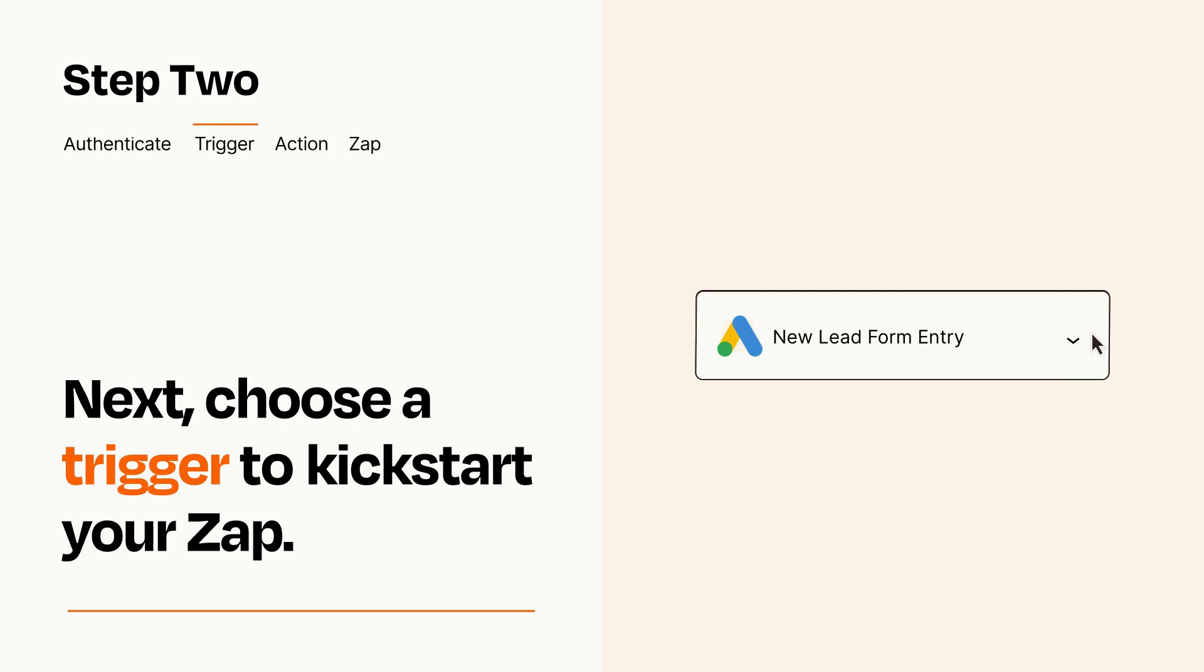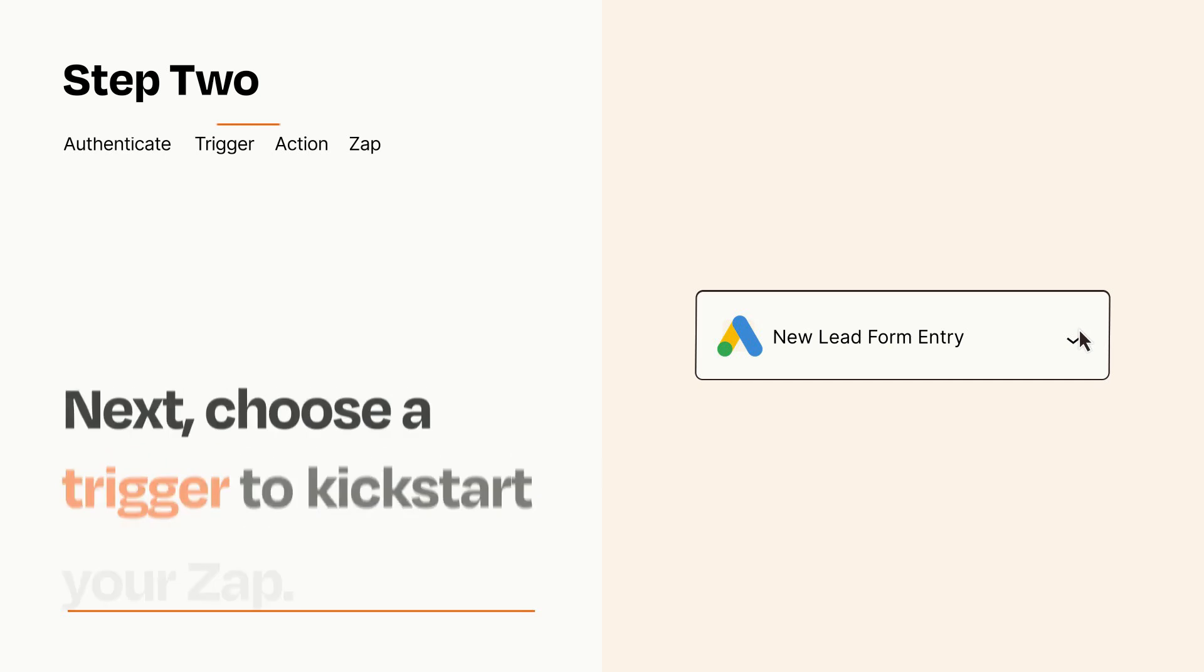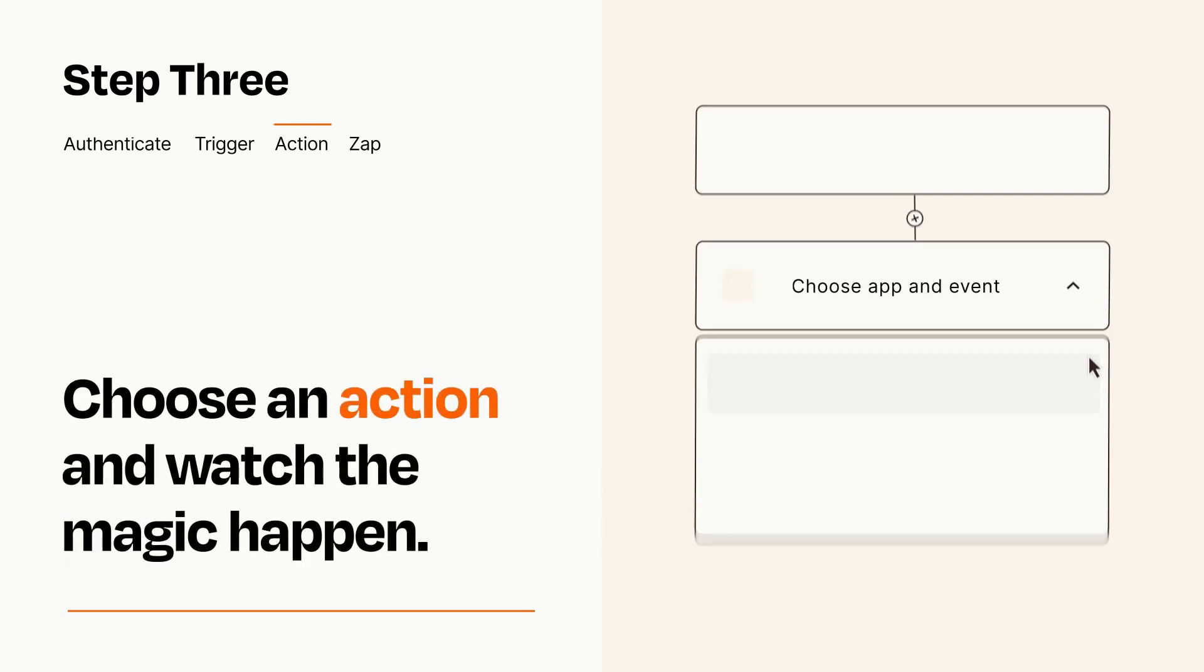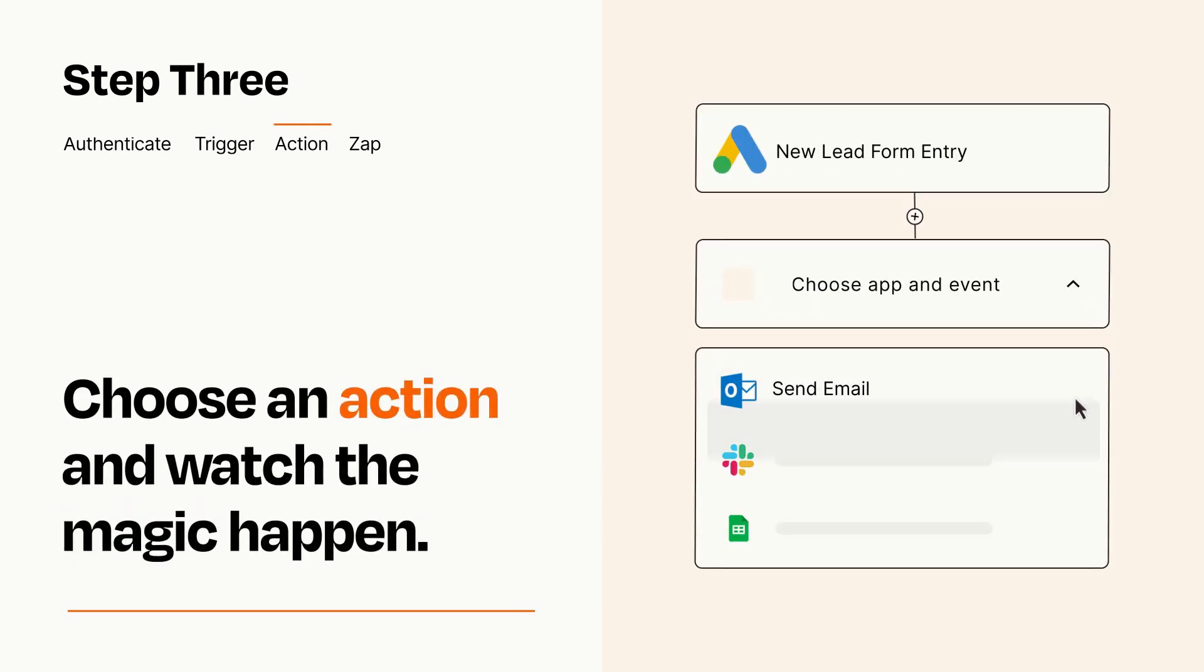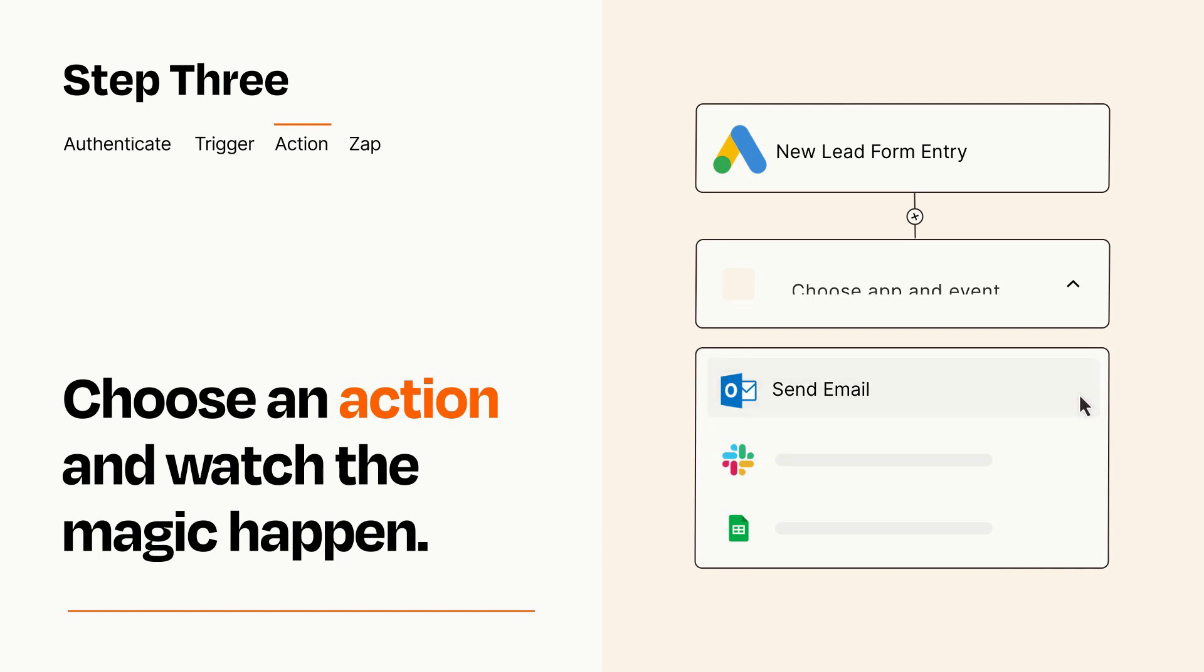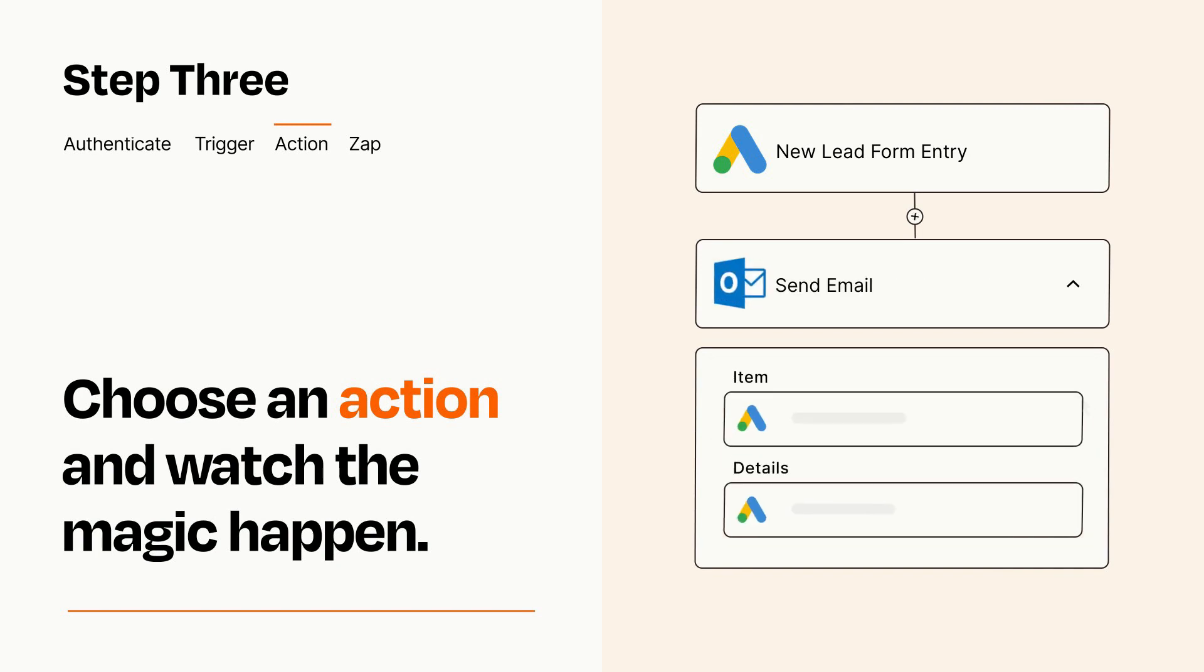This last part is where the magic happens. Choose the action you want to happen in your target app. You'll see a bunch of fields where you can specify the details of your Zap. You can type free form text or pull data in from your trigger step as needed.